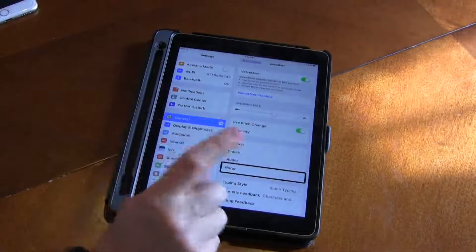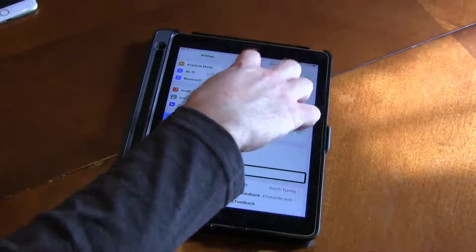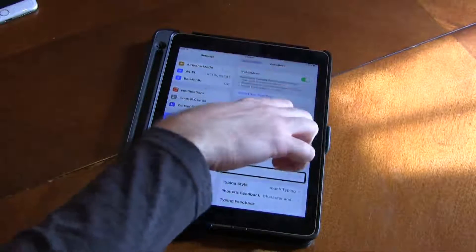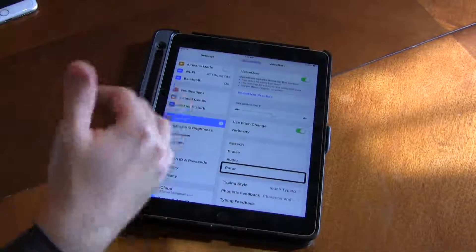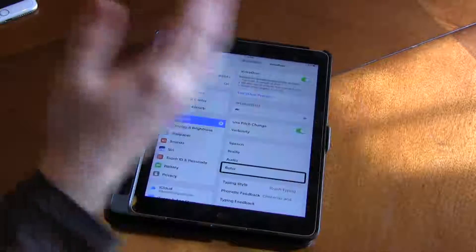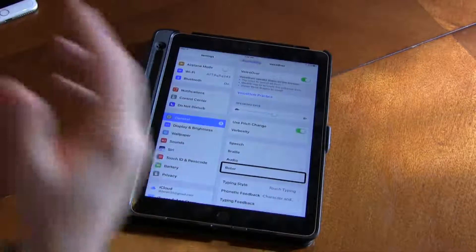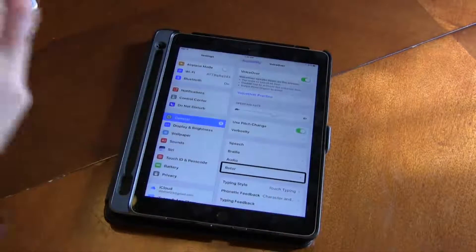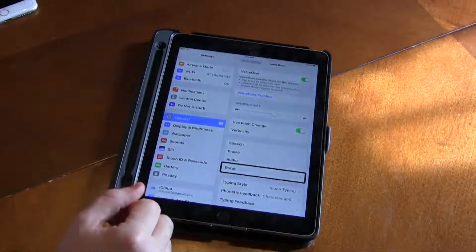Basically, you take your index finger and your thumb and you turn like a dial on the screen. It gives you different options — like Words or Speaking Rate or Language — depending on which way you turn. It's kind of like scrolling through a never-ending list. Say you have five items: you're going to scroll through those five items over and over, so you get that general idea.